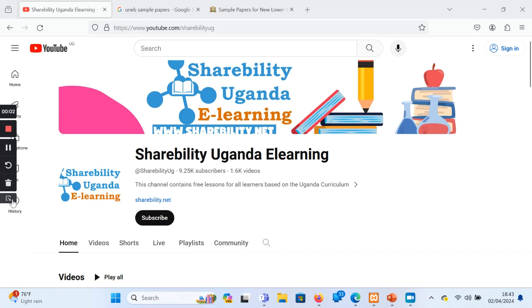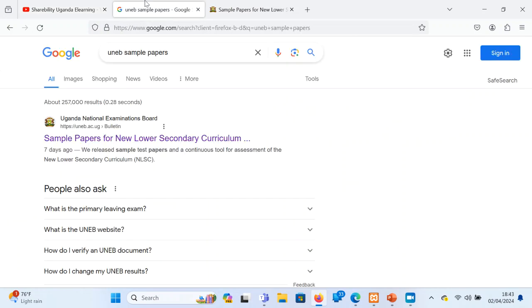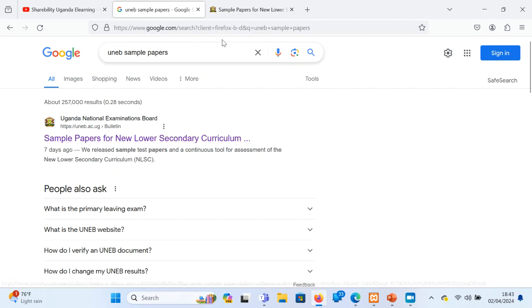Greetings and welcome to the Shabiti Uganda e-learning channel. This is Roger Sumukarele and today we are going to be looking at the sample papers. UNEB recently released some sample papers.